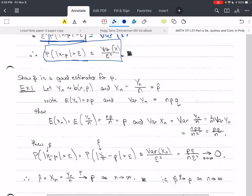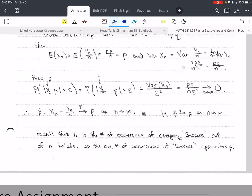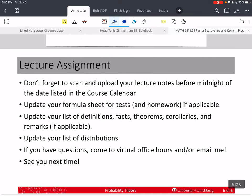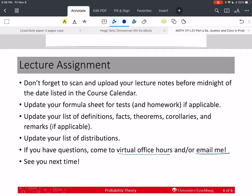Our first example is to show that p-hat is a good estimator for p, and that is a good place to start in our next video. Please don't forget to scan and upload your lecture notes before midnight of the date listed in the course calendar. If you have a question, come to virtual office hours and I'll give you a hint. If you need a hint prior to office hours, email me a picture of the problem and a picture of your work so far so I can see how you're approaching it — that will help me help you better. Please take care of yourself and stay safe, and we hope to see you next time.